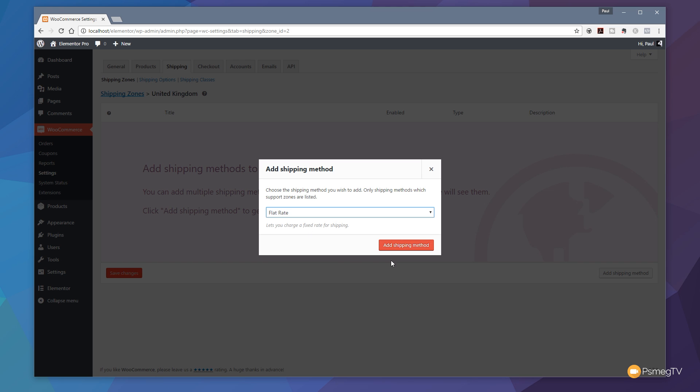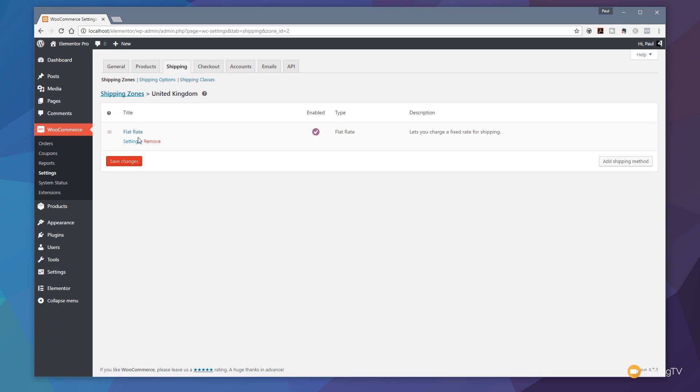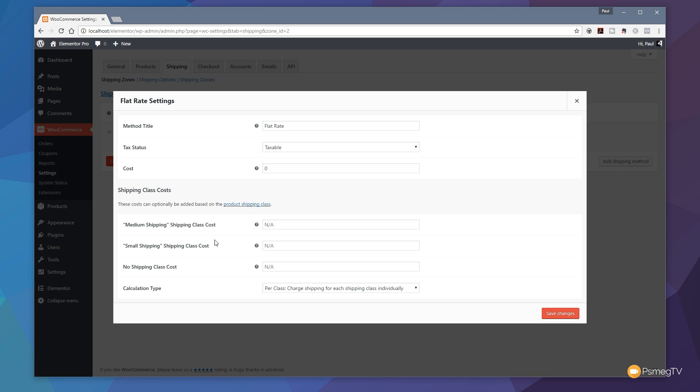We're going to go for a flat rate and we'll say add a shipping method. So we've got flat rate set up in there. Let's go through and click on the settings. And as you can see, we now have a range of different options available. Because we've set up a couple of shipping classes, you can see that the next block of options apply to the shipping classes you've created. We've got the medium and the small shipping. But let's start off with the first block.